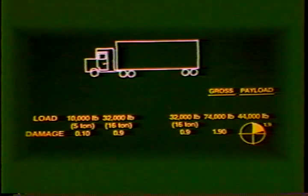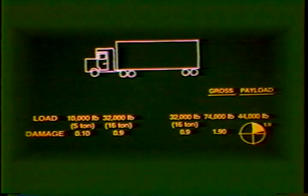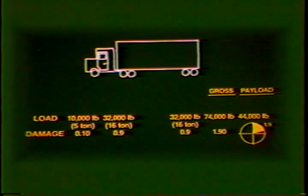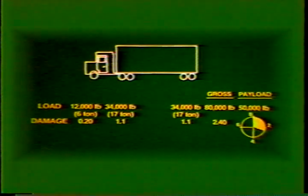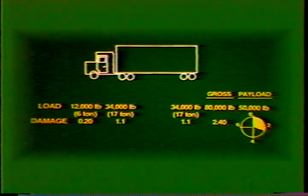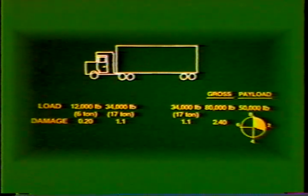If tandem axles are used rather than single axles for the load axles, much greater payloads are possible with no increase in pavement damage. A legal axle load of 32,000 pounds can be carried while causing only 1.9 fatigue damage units. Payload is increased three times to 44,000 pounds with damage actually reduced about 10%. Going to 34,000-pound tandem axles, legal on roads where a gross weight of 80,000 pounds is allowed, increases fatigue damage about 26% and provides only a 14% payload increase. Other factors such as fuel savings and fixed costs may help balance this apparently poor bargain.